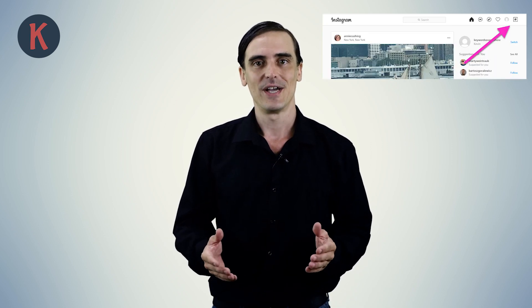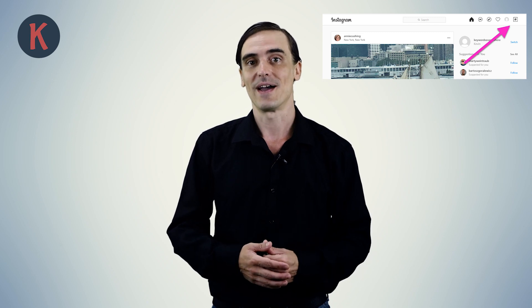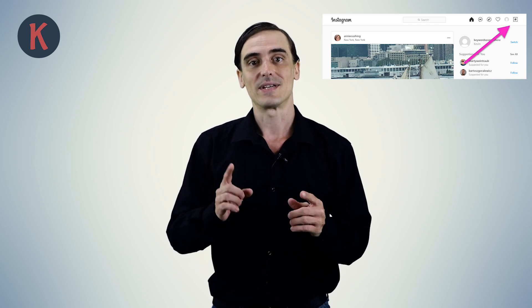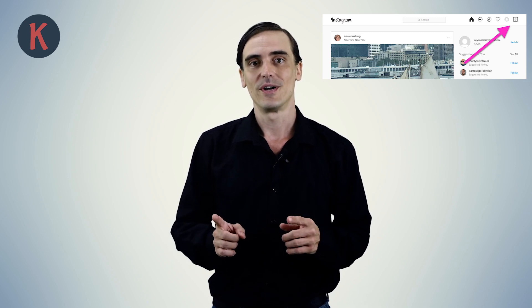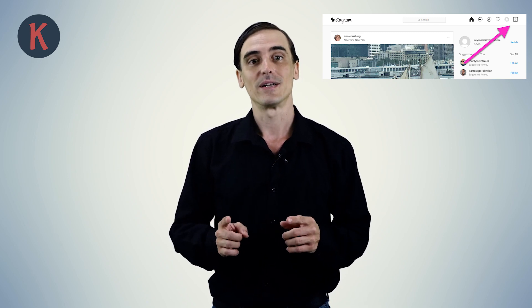To use the Instagram hashtag generator, you need to log in to your Instagram account and at the top right corner, you will see a new button. Clicking on the button will open a new page for you.